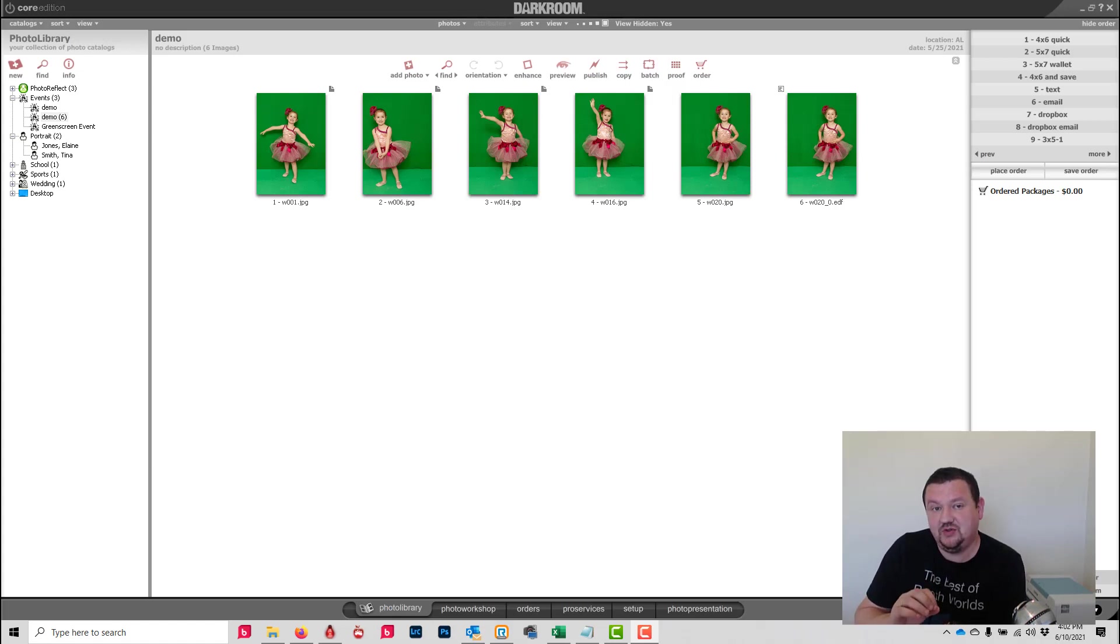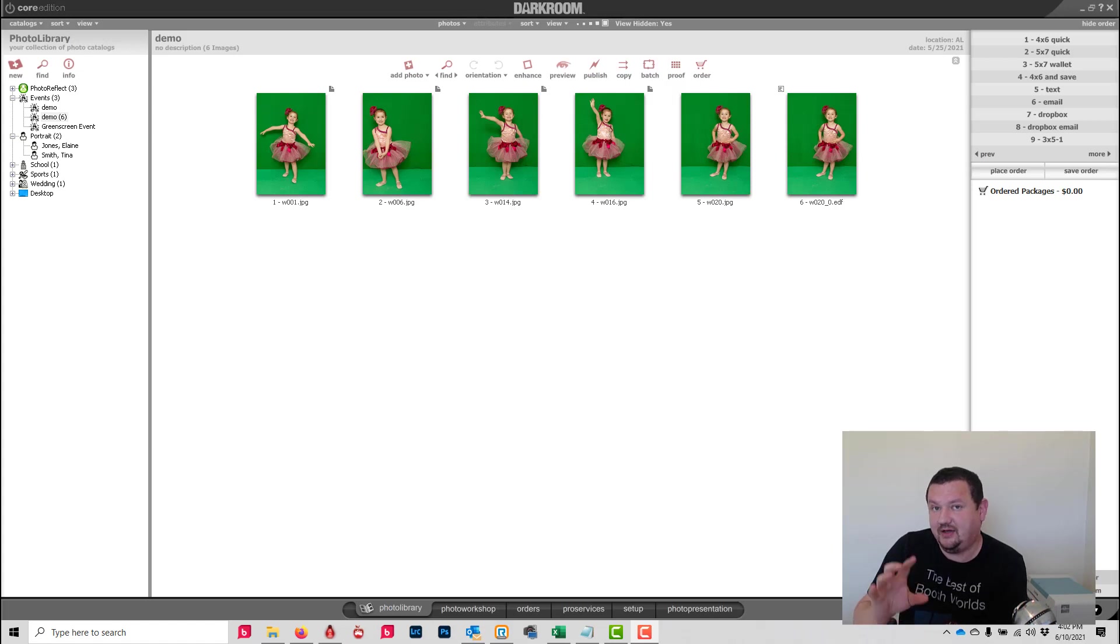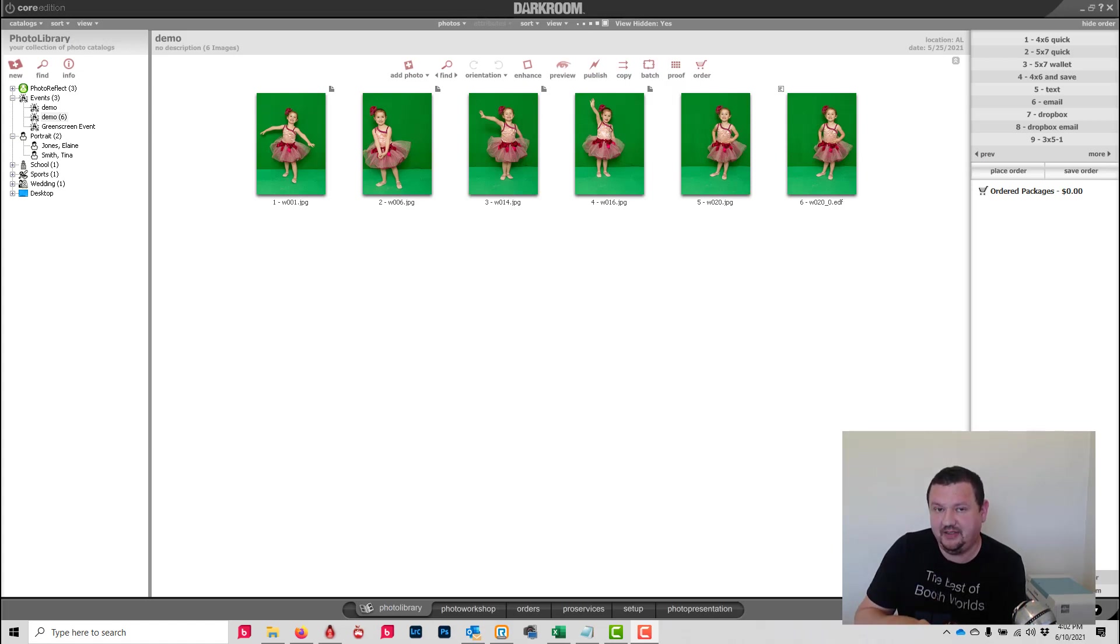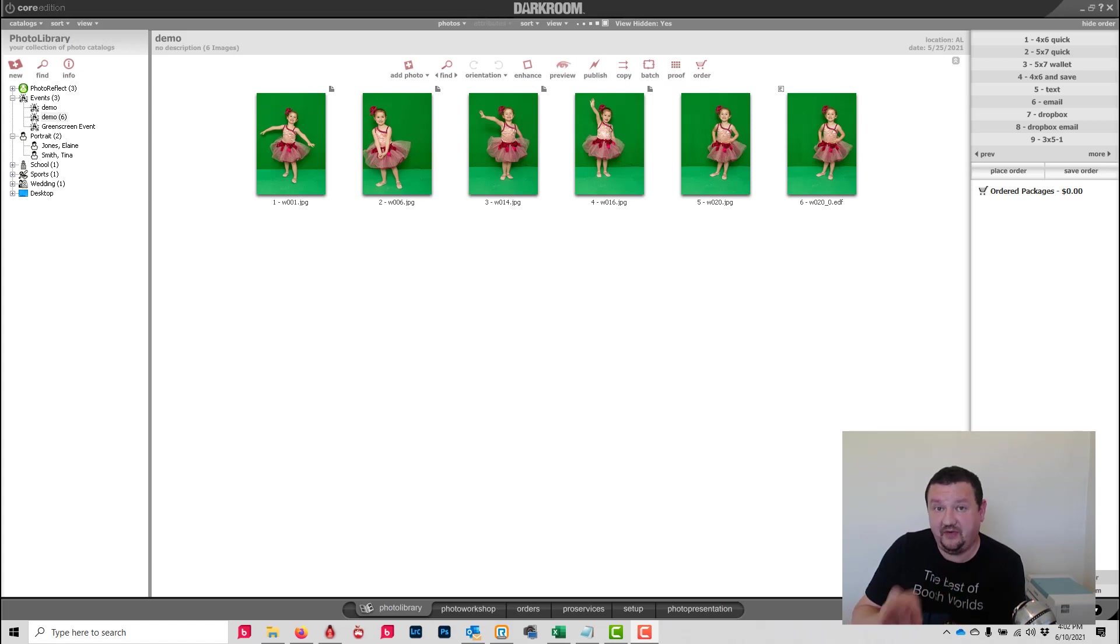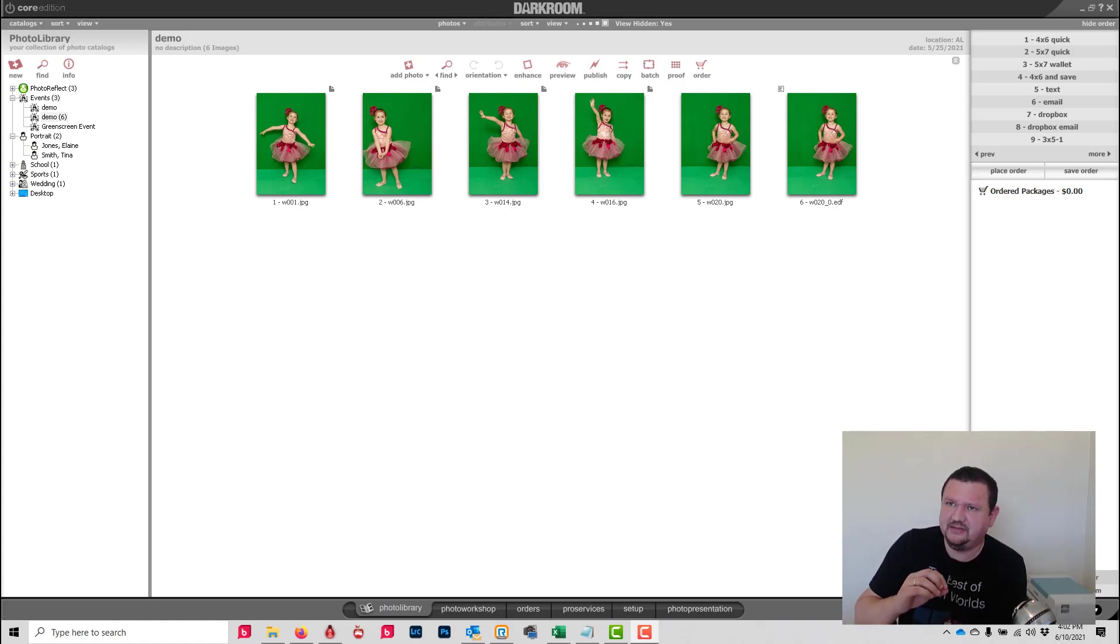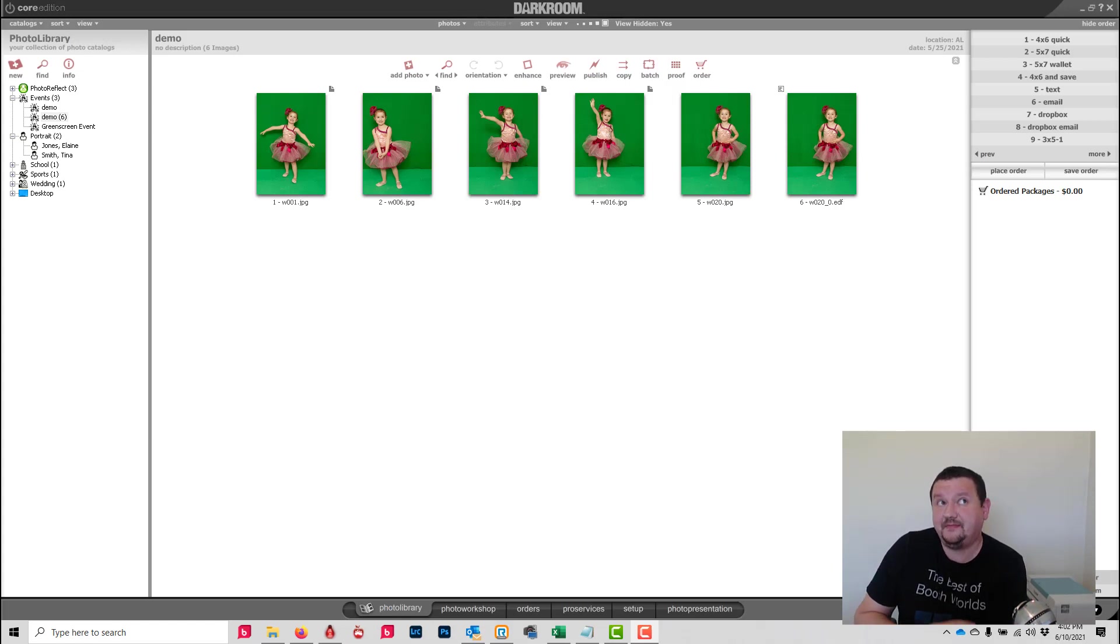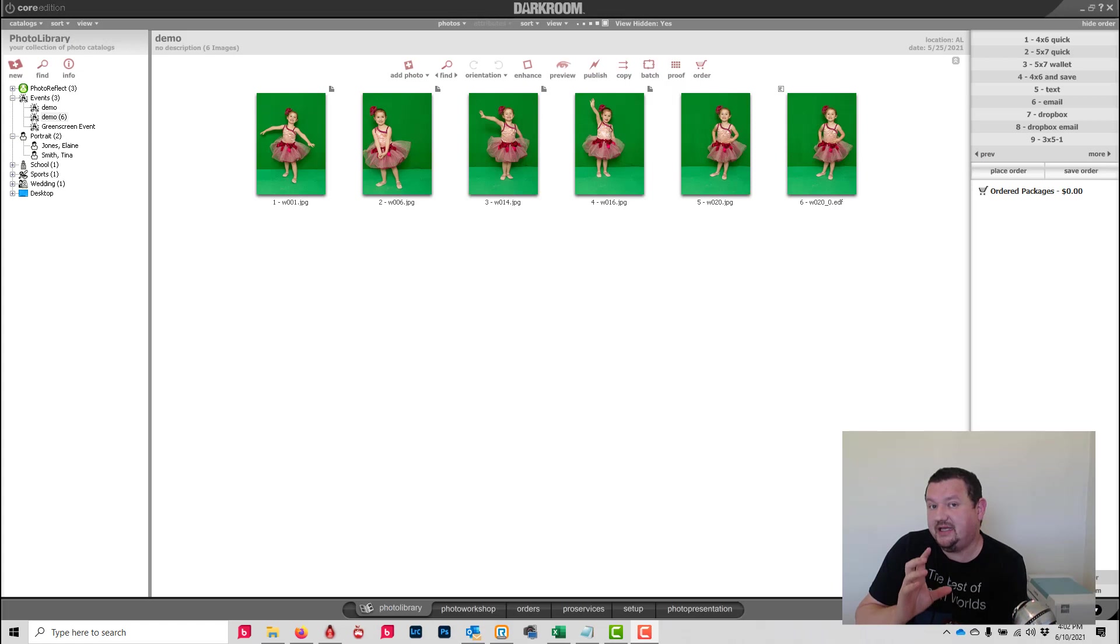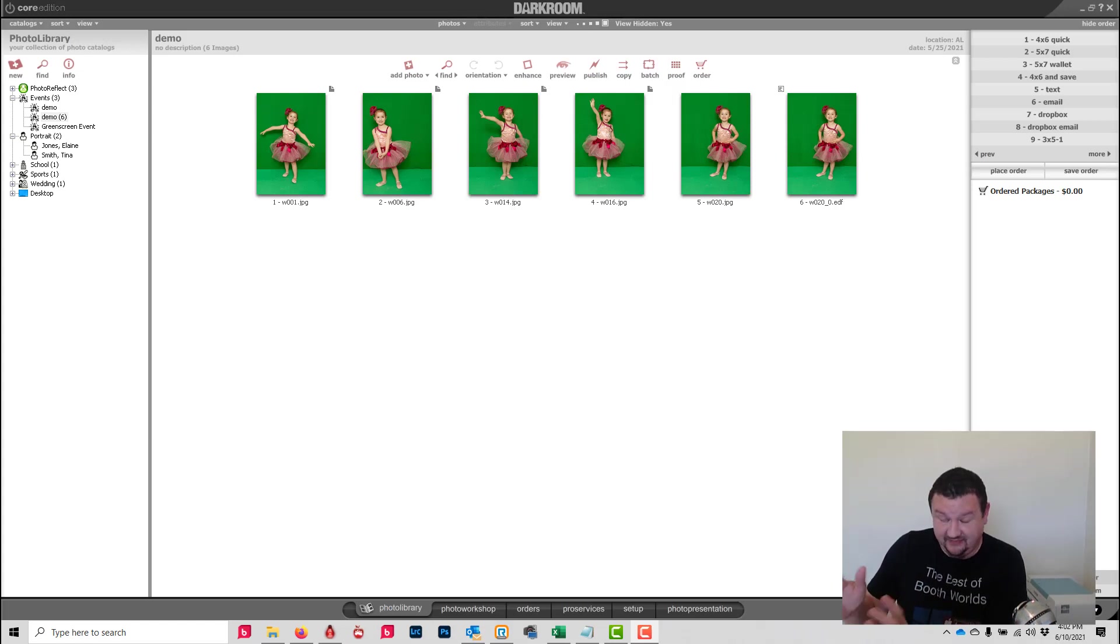Where this is really helpful is if you have, say, a team photo and you've shot individuals individually and you want to now make a composite. So we'll do that with these images we have here.